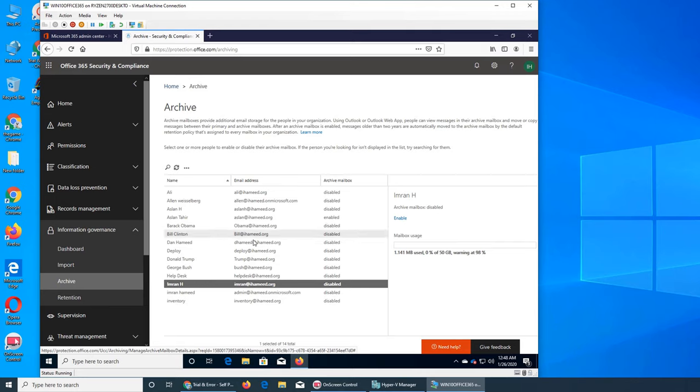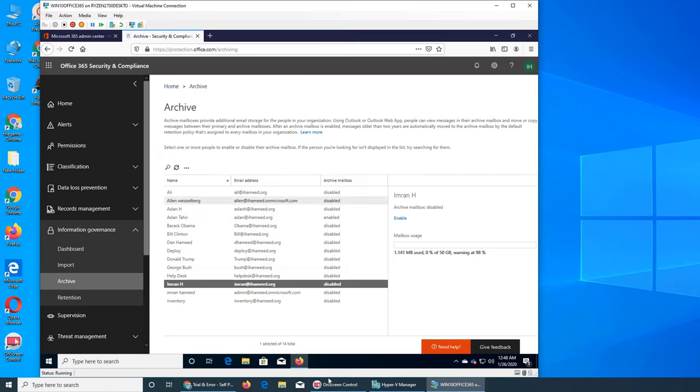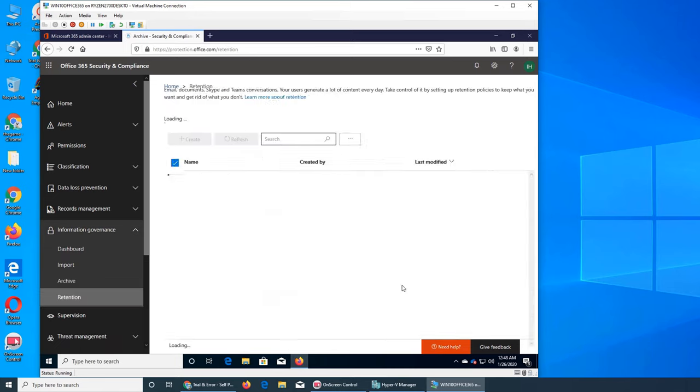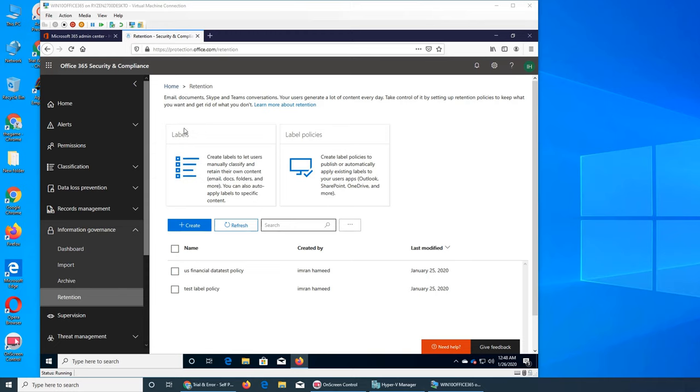I think that it was showing for Aslan probably but still everything is disabled. So let's go and talk about retention then we'll come back here and see if the changes have taken place or not. So retention, it loaded.